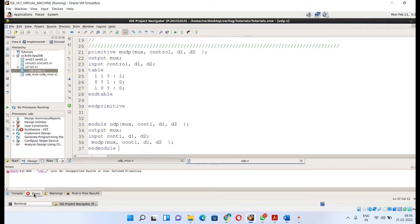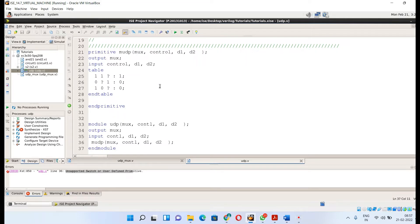One important thing to note: the UDP code is not synthesizable. You are defining it directly using a truth table and no gates are defined, so there is no RTL view. You will get a support error saying 'unsupported switch or UDP for this tool level.' However, you still need to synthesize it to check for other syntax errors such as missing semicolons or incorrectly defined ports.